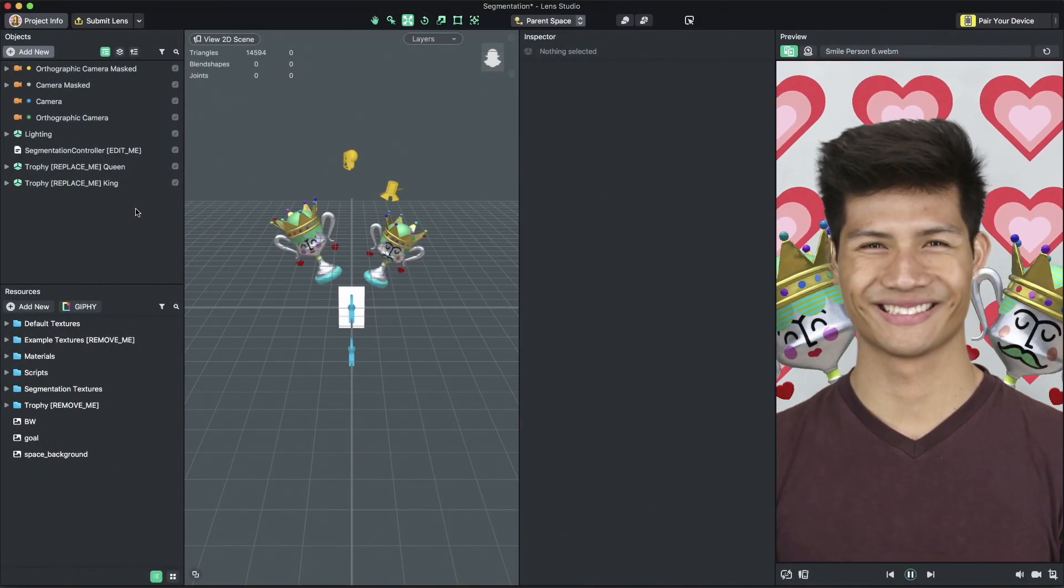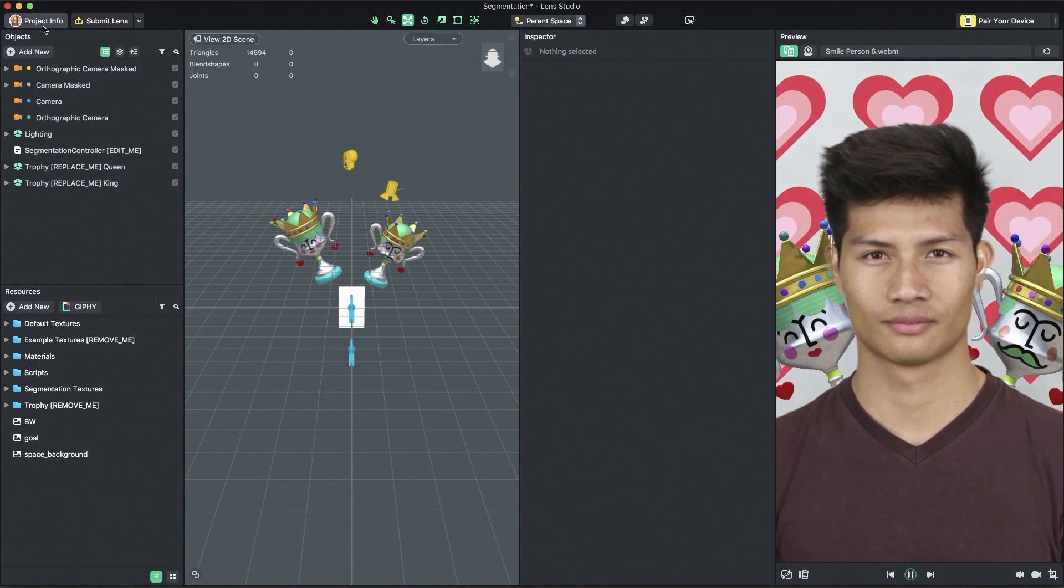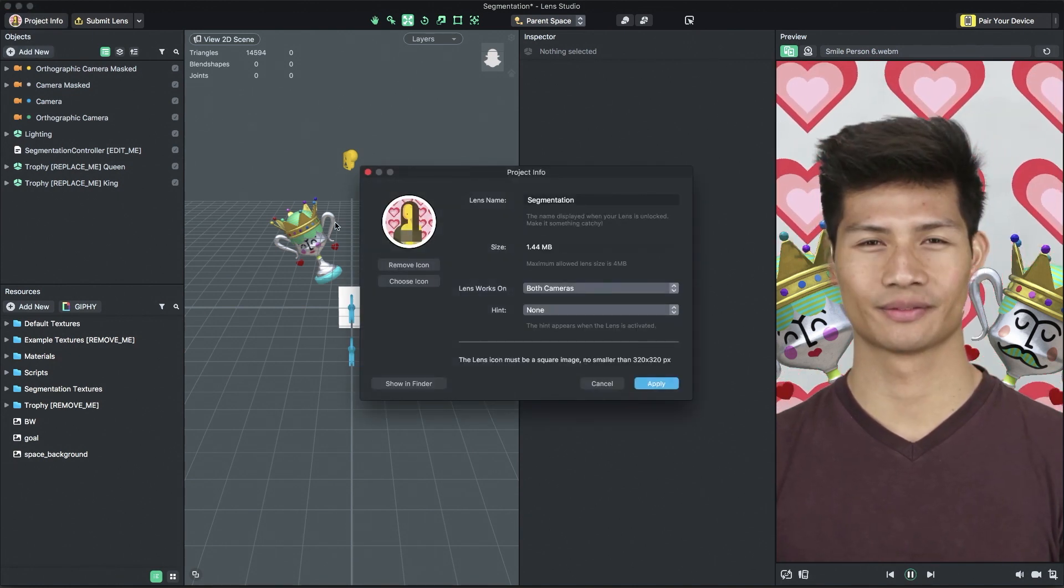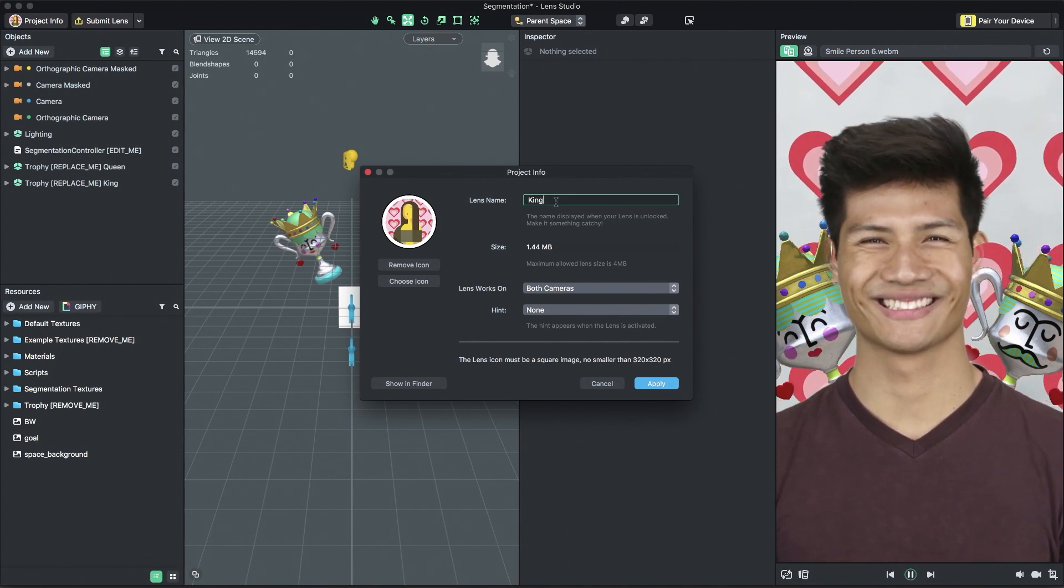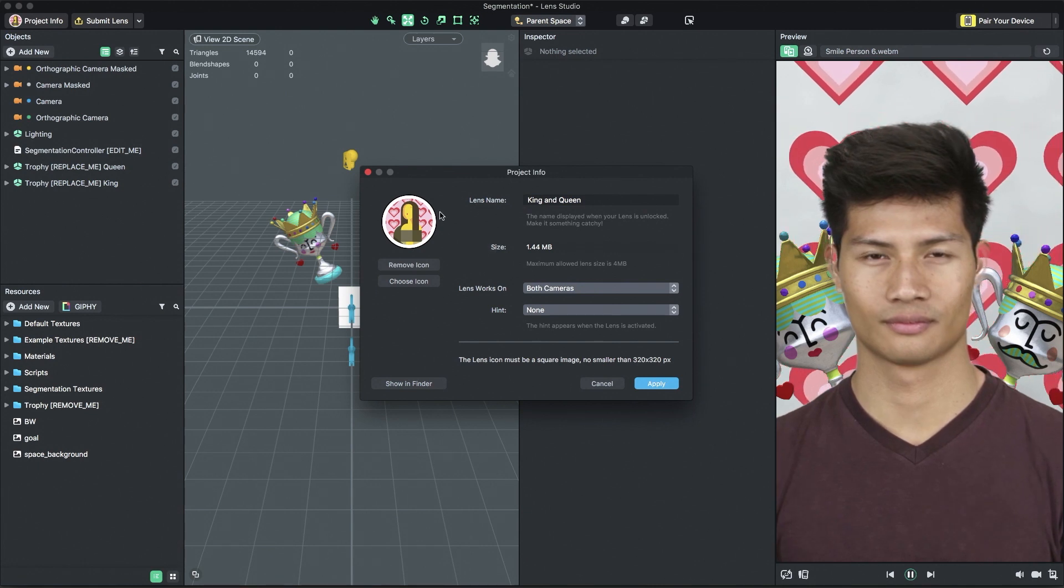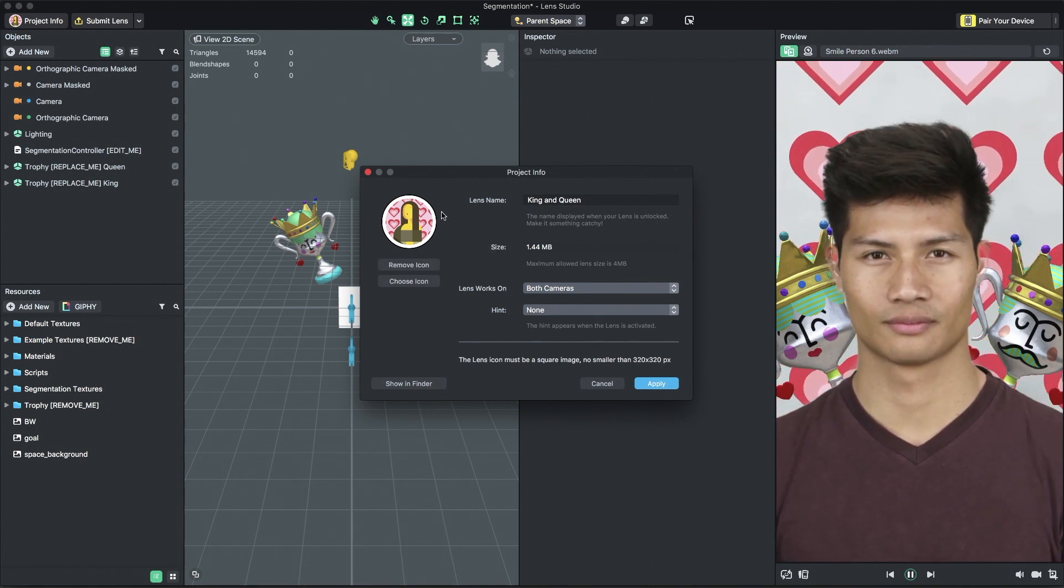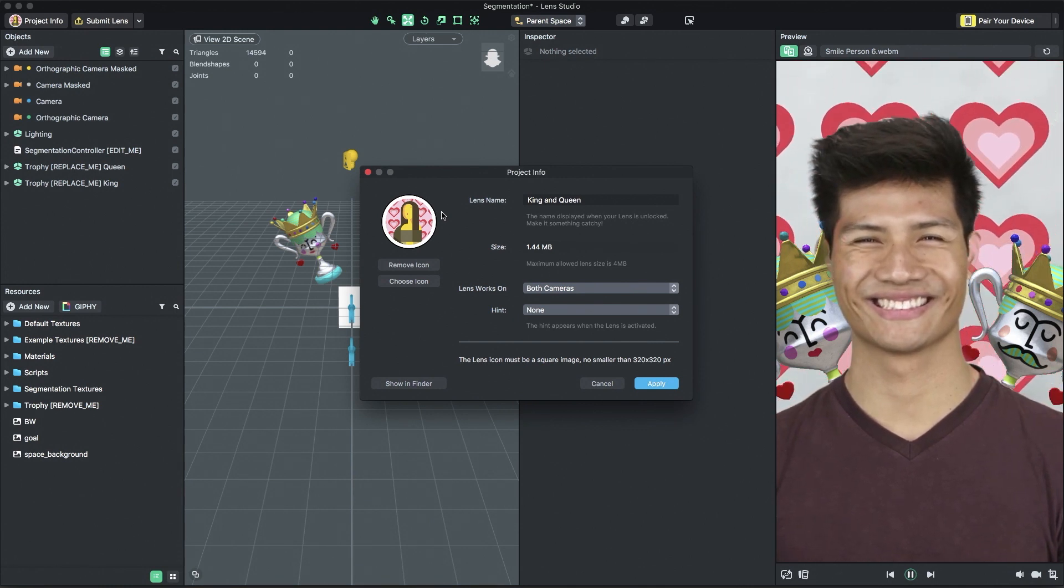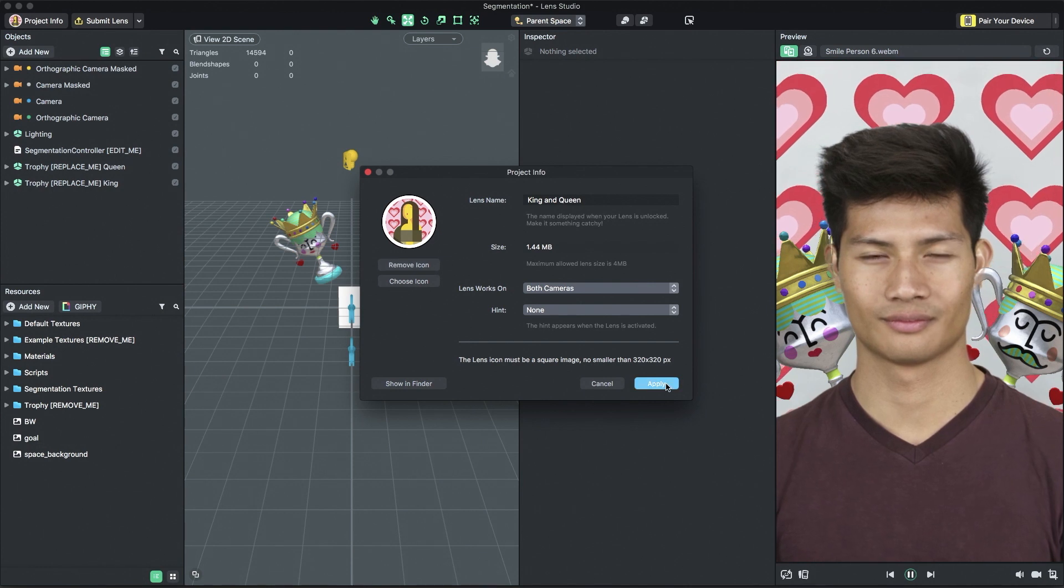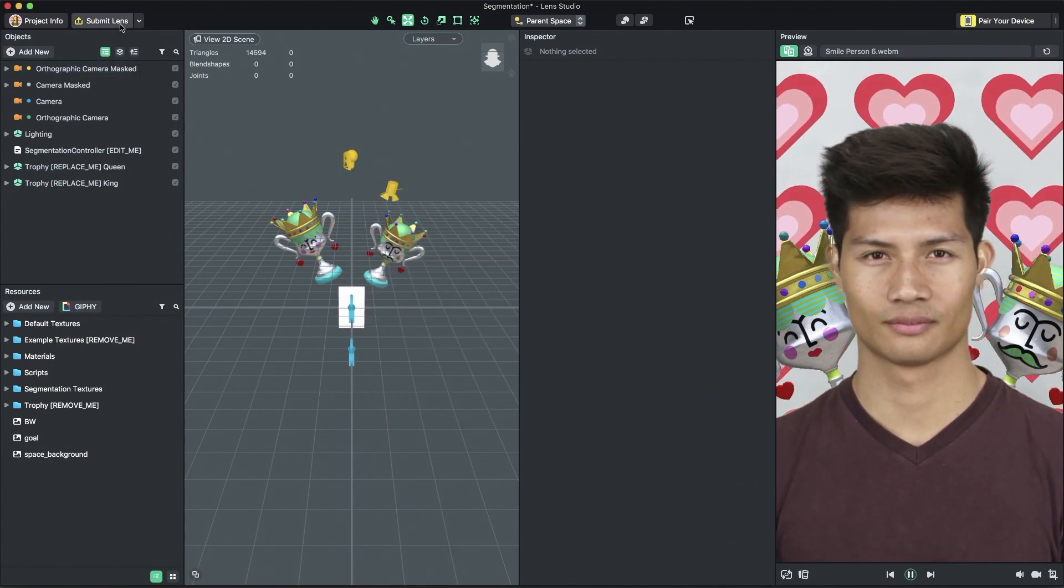Before submitting your lens, you need to set your lens's icon and name. Click the project info button in the top left corner of Lens Studio. First, set the name of your lens. Then, select an image from your computer to set your lens's icon. A lens icon is a 320 by 320 square image. The circle lens border of the icon is automatically applied to the square image when you set your icon. Now that you've given your lens an icon and name, you're ready to submit.